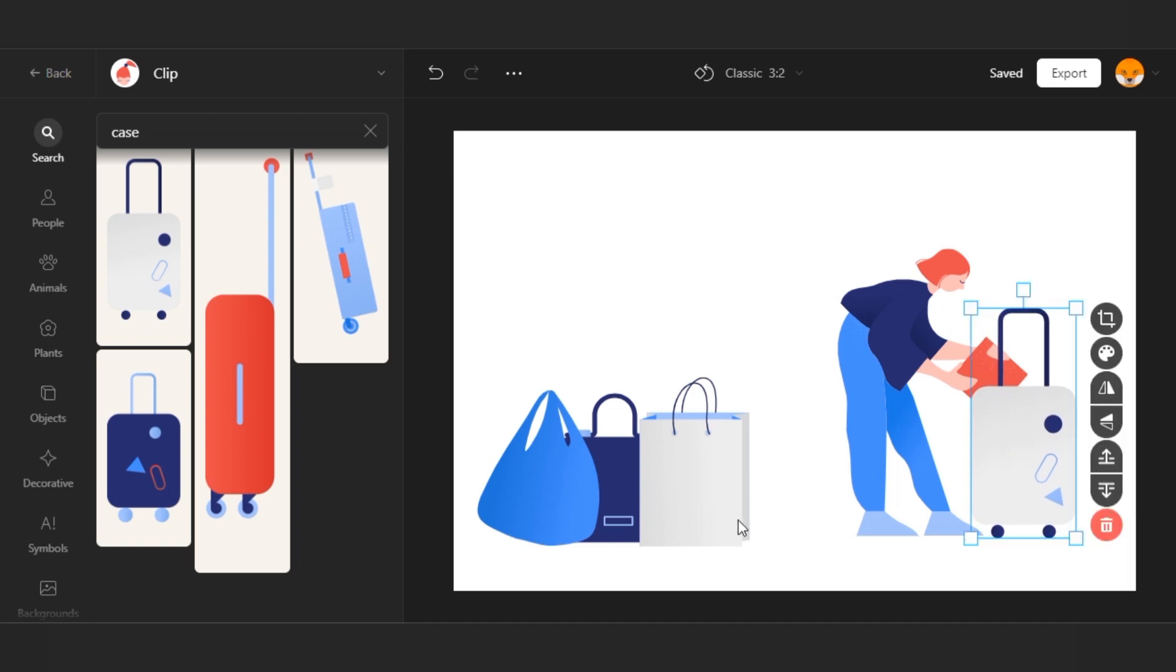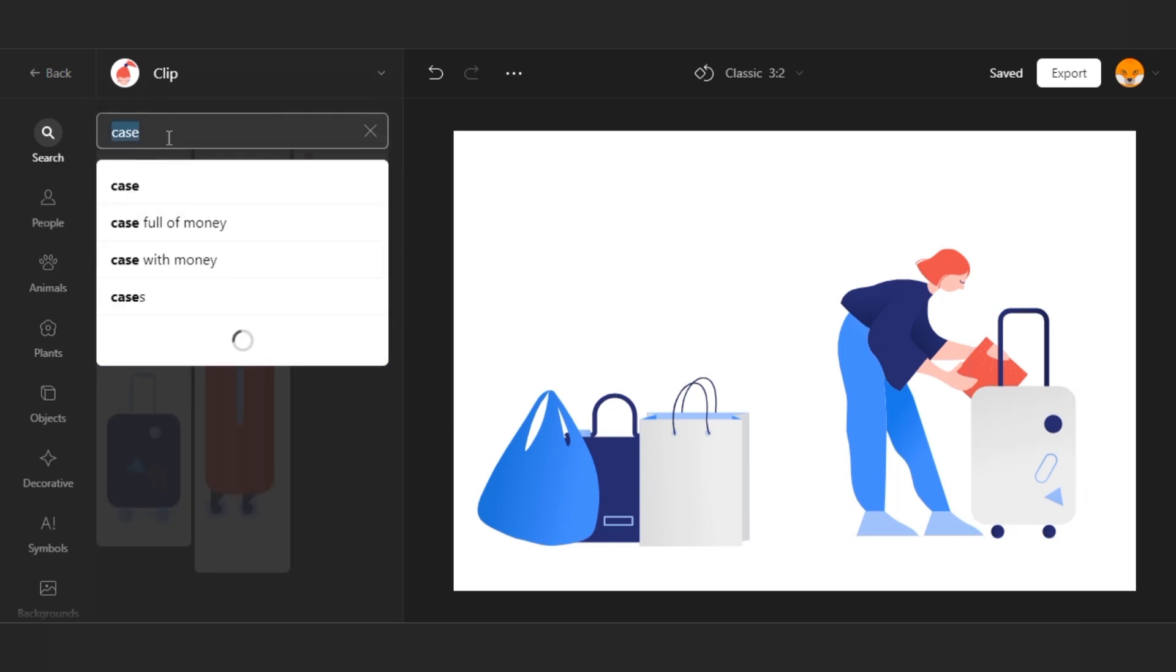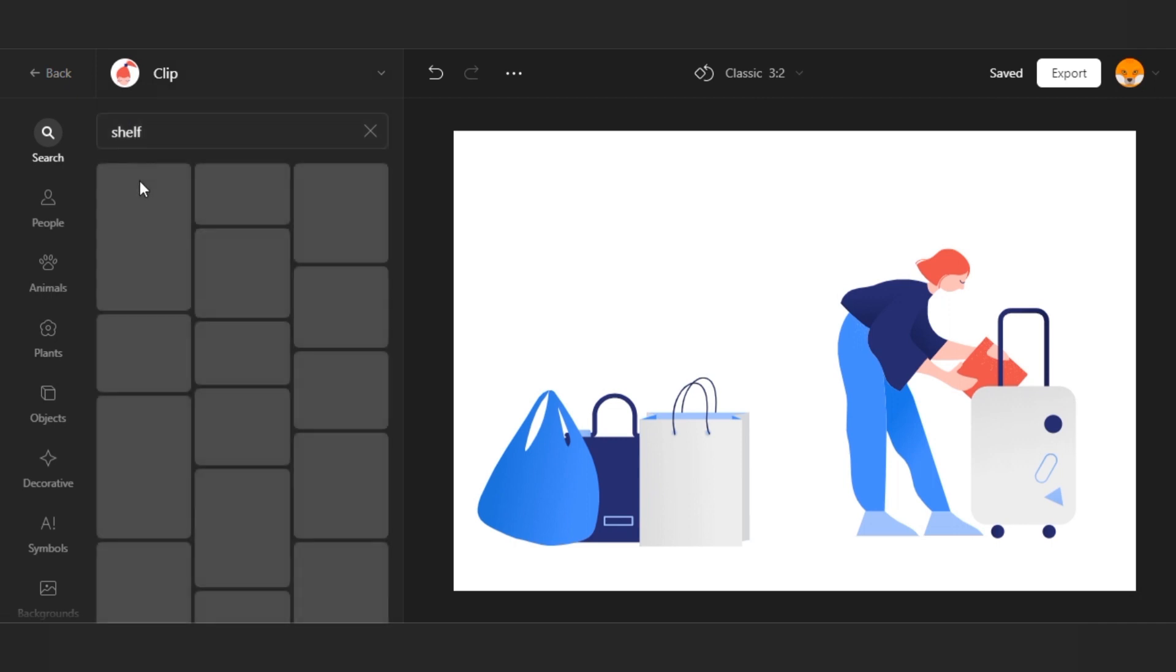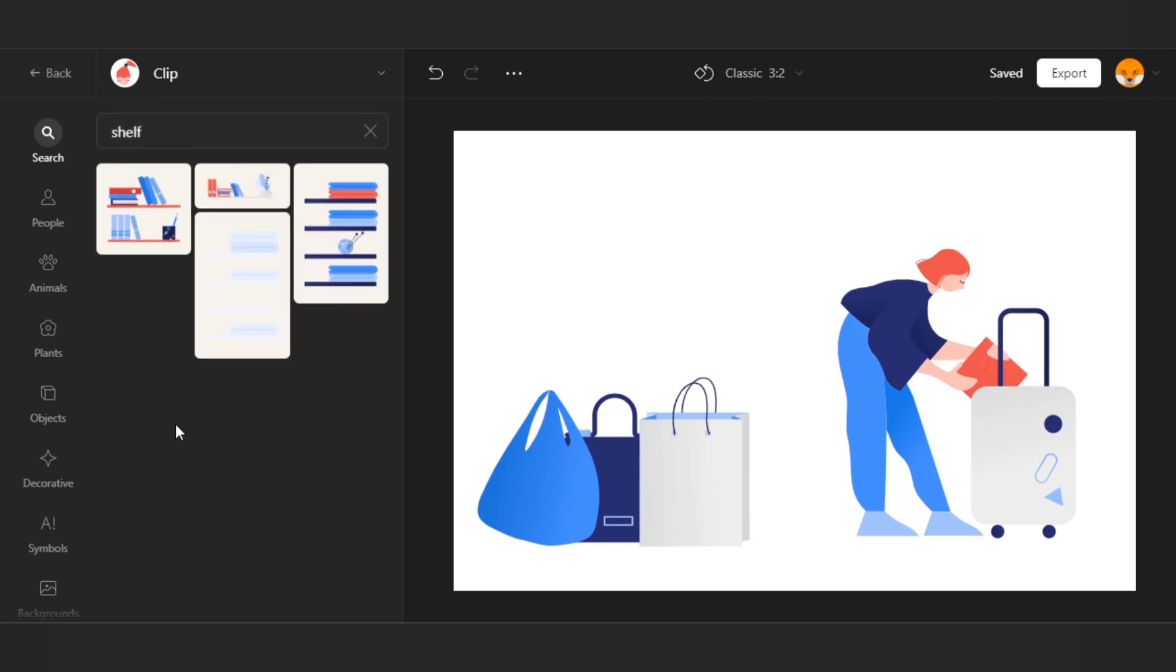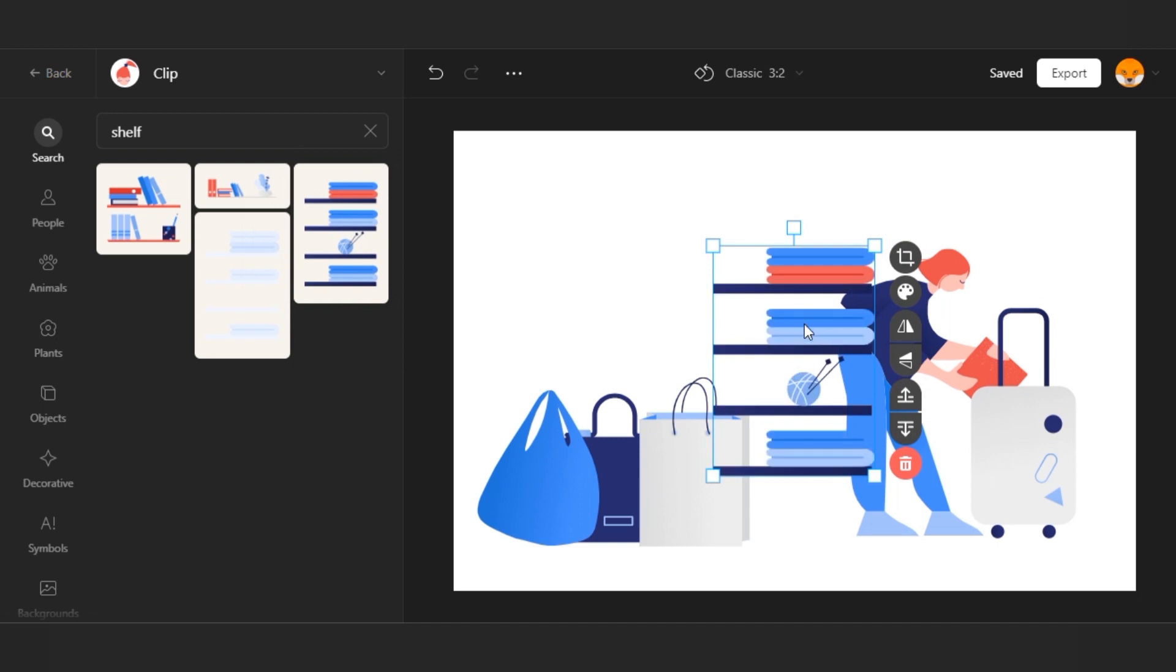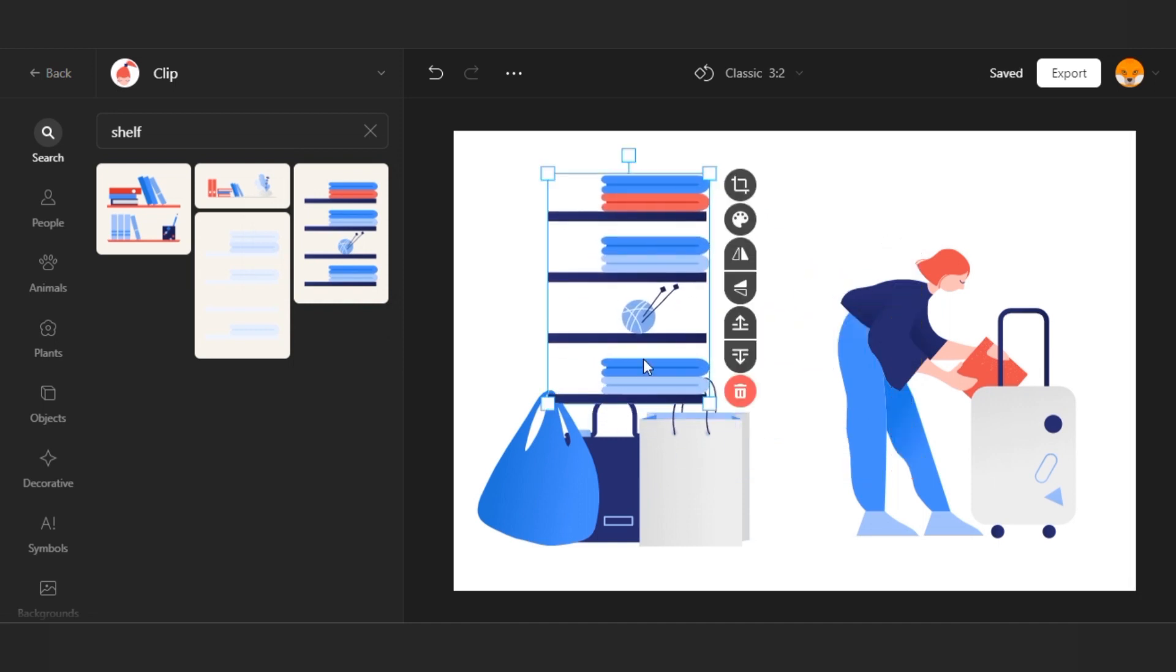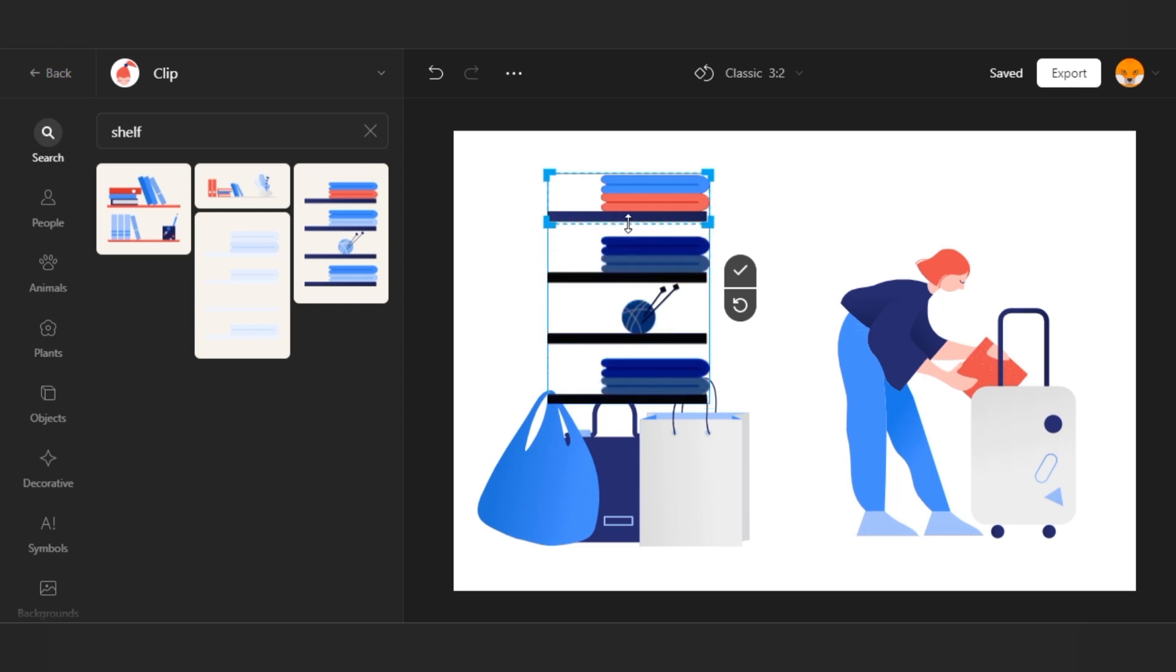I'd like to add something else to the foreground. There is such an item in the objects. A shelf with clothes. I don't need the shelf itself, but the crop tool allows me to grab only the top stack of clothes.